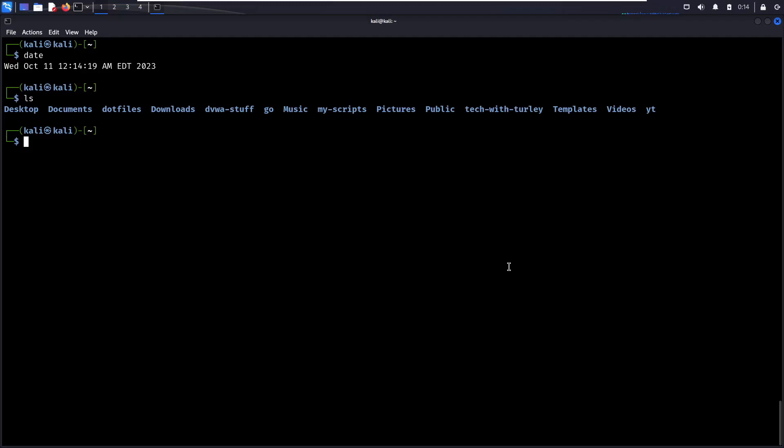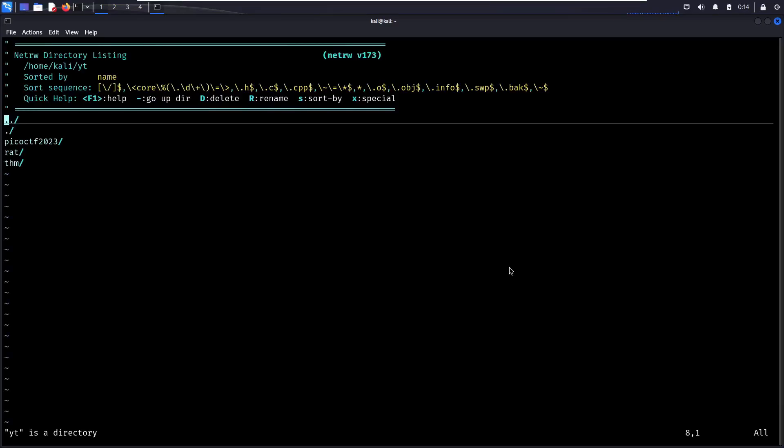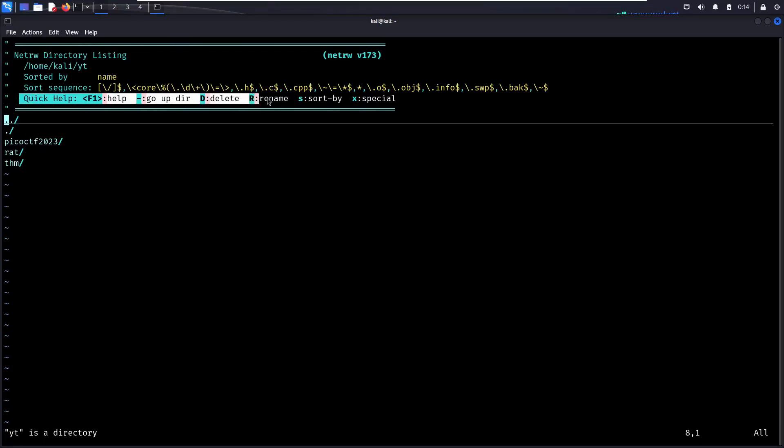So in Vim, you can obviously open up different files and source code and edit them, but you can also open up a directory or a zip file or an archive in Vim. So if I open up my YouTube directory that I have as just YT, we see all these other subdirectories as well as some quick help up here.